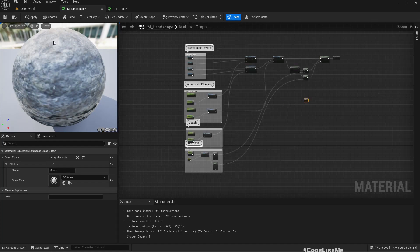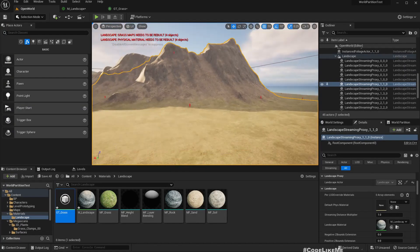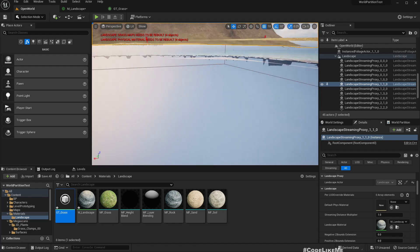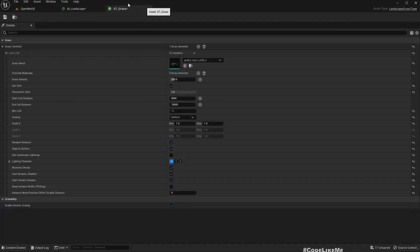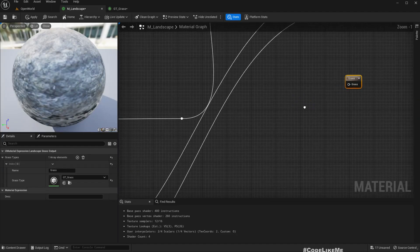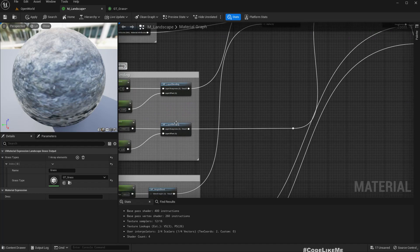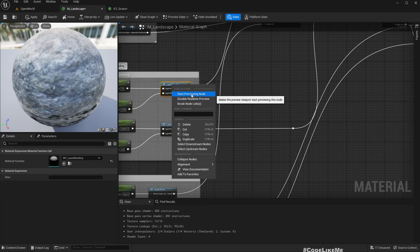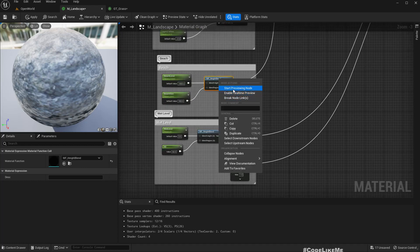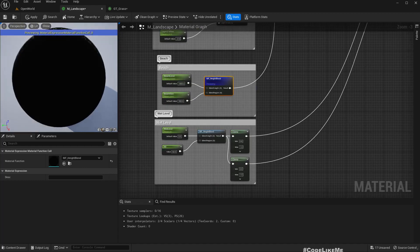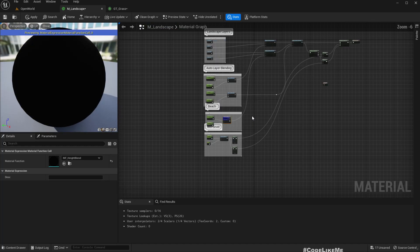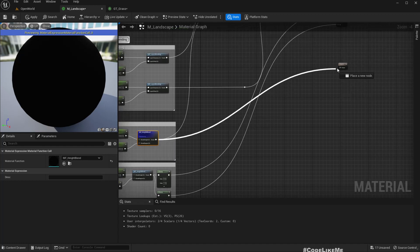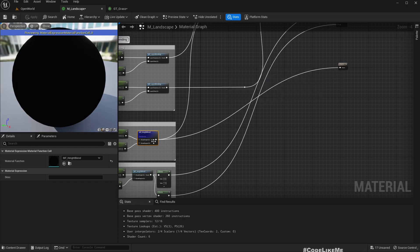So if I preview this now, here we have the beach level. Let me preview this, so yeah basically this represents the area where the beach is. So if I directly connect it like this we should get grass on everywhere else other than the beach, see.